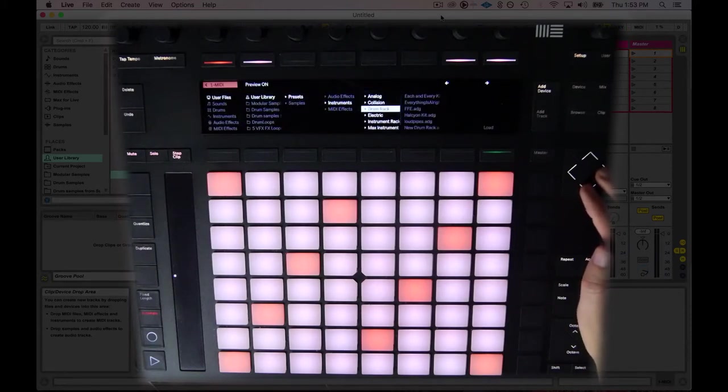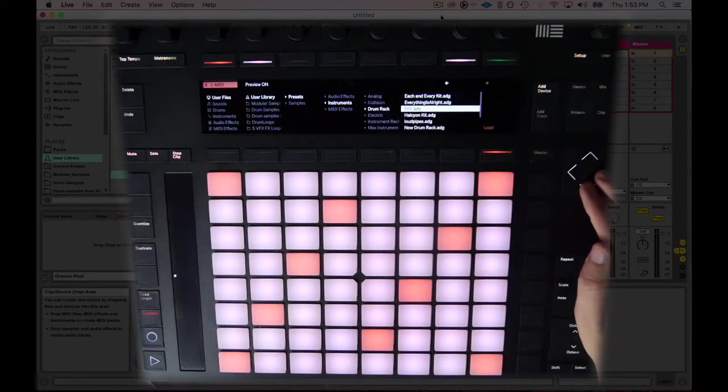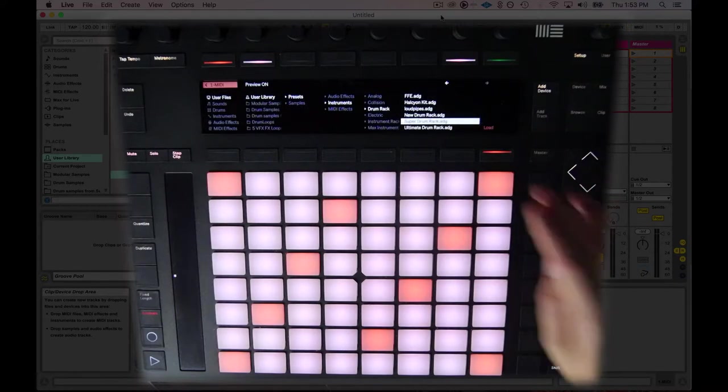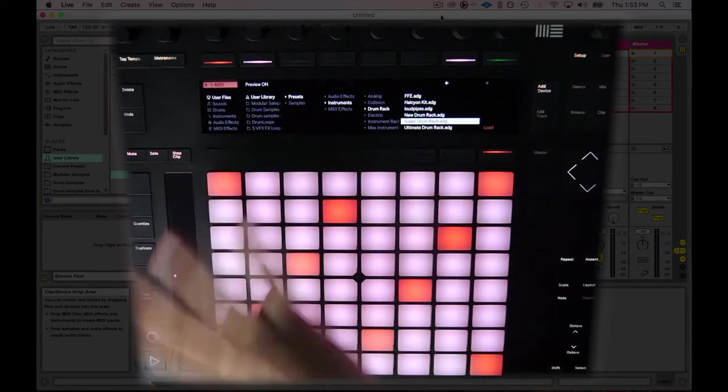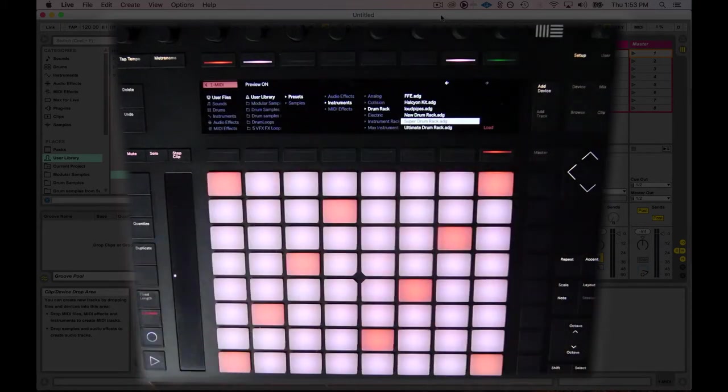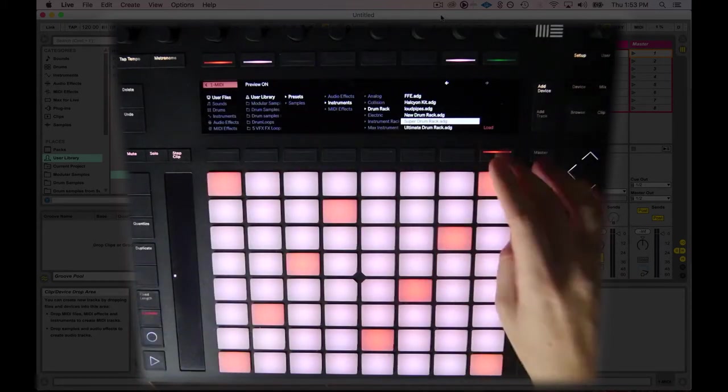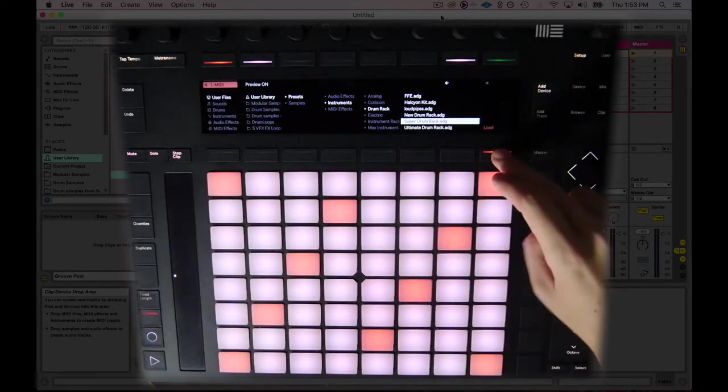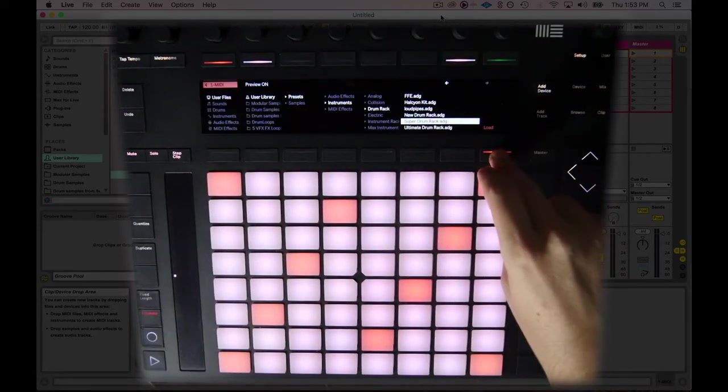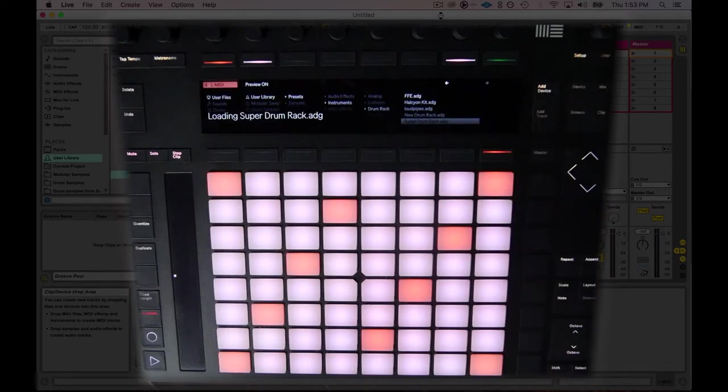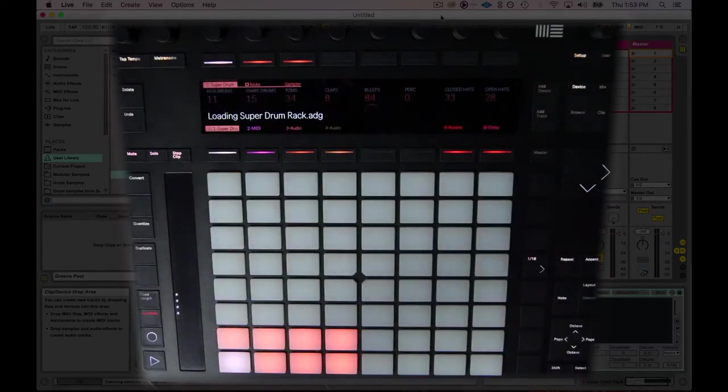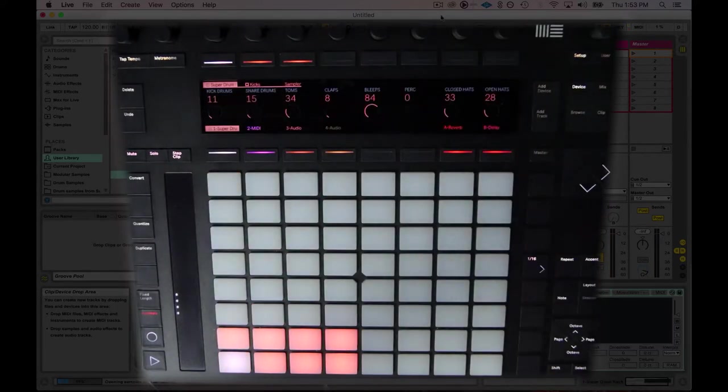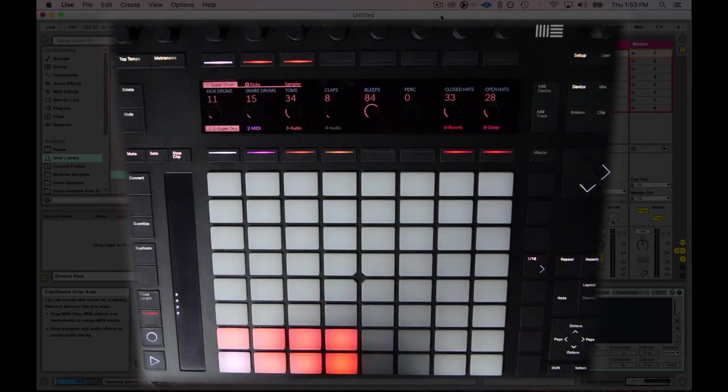You could load any drum rack, but I'm going to go ahead and load the drum rack that we made together in a previous lesson that has all the samples that I would ever want to use inside of it. I'll put a link to that in the bottom. I'm going to hit load, and this drum rack is so full of samples that it's going to take a second to completely get ready.